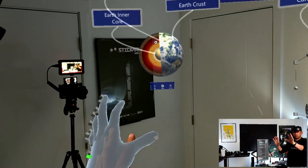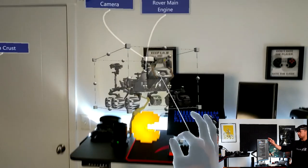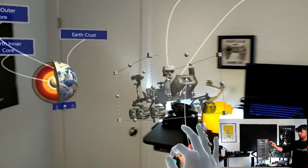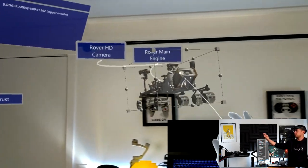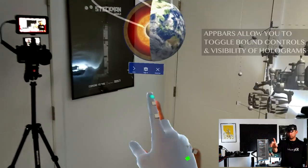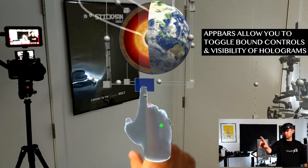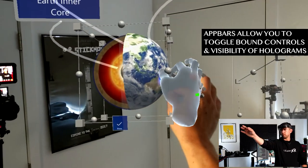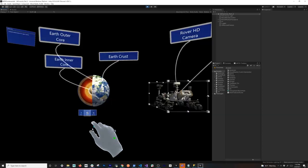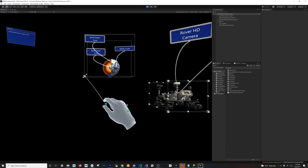One of them is going to be the earth, the other one is going to be the Mars rover. I want to show you two different configurations and also show you how to set up an app bar so that we can designate where we're going to be seeing the bound configuration versus where we're not. You can toggle it on and off. Let's jump into Unity and start working on it.